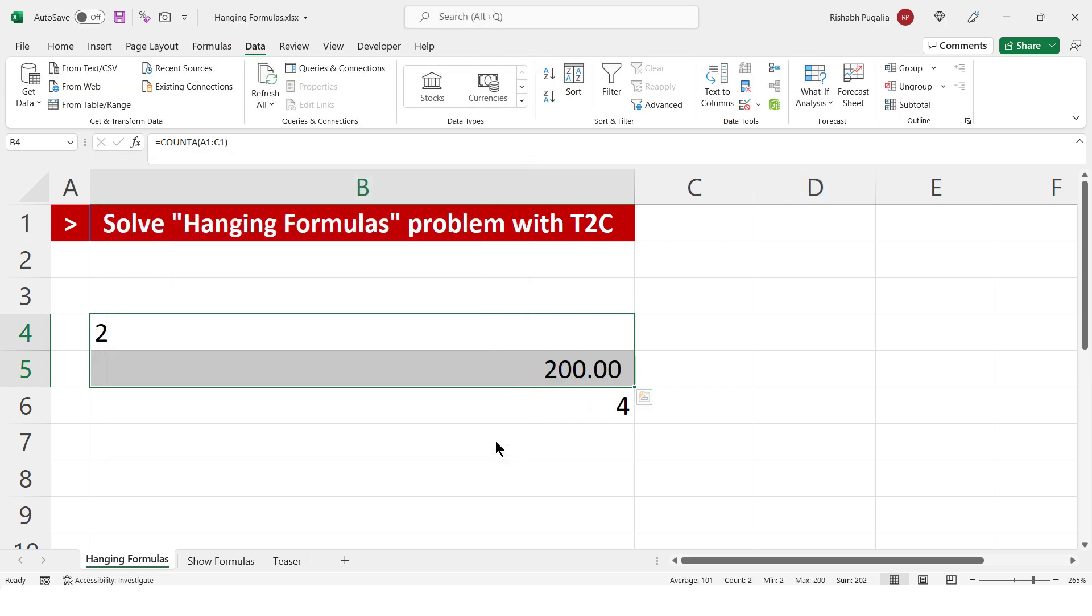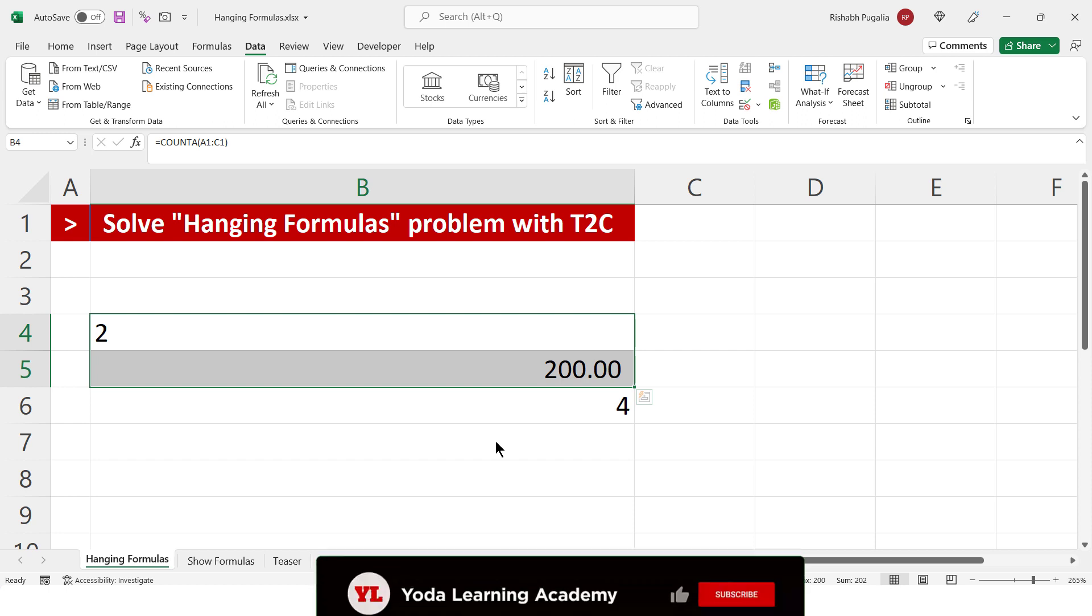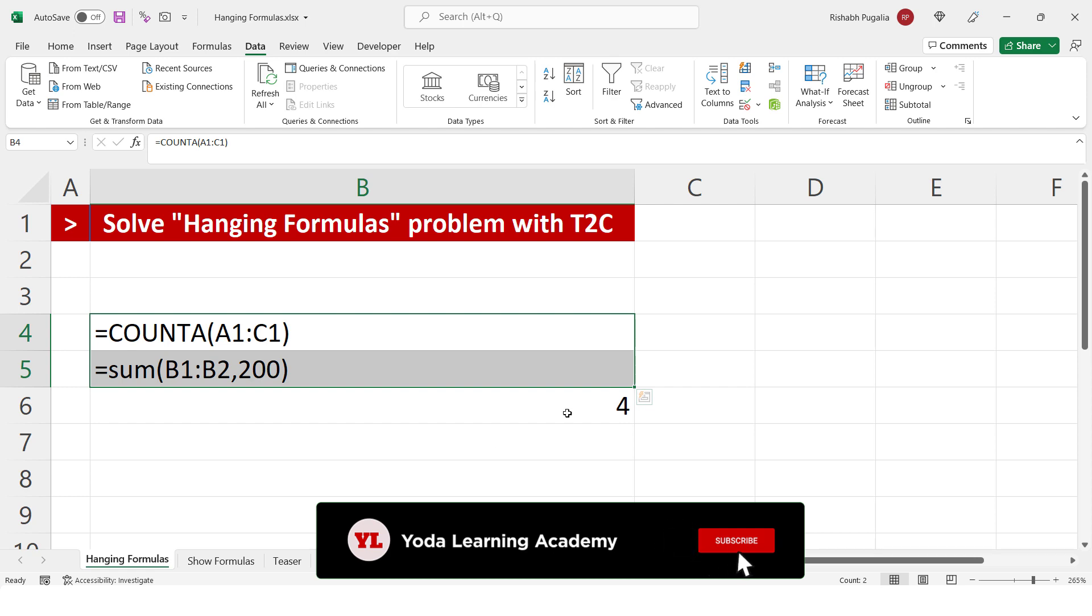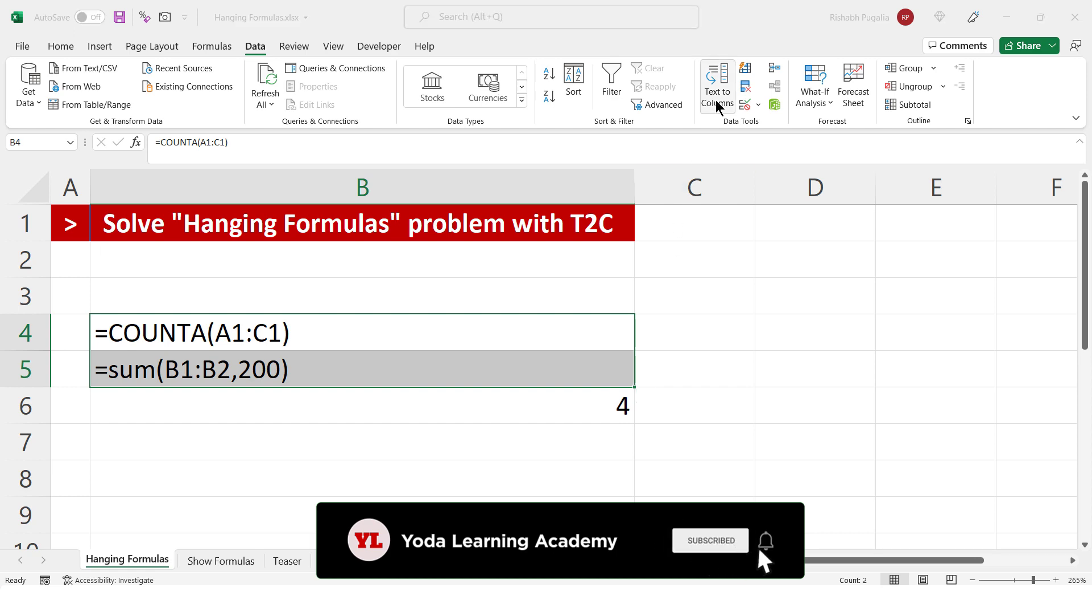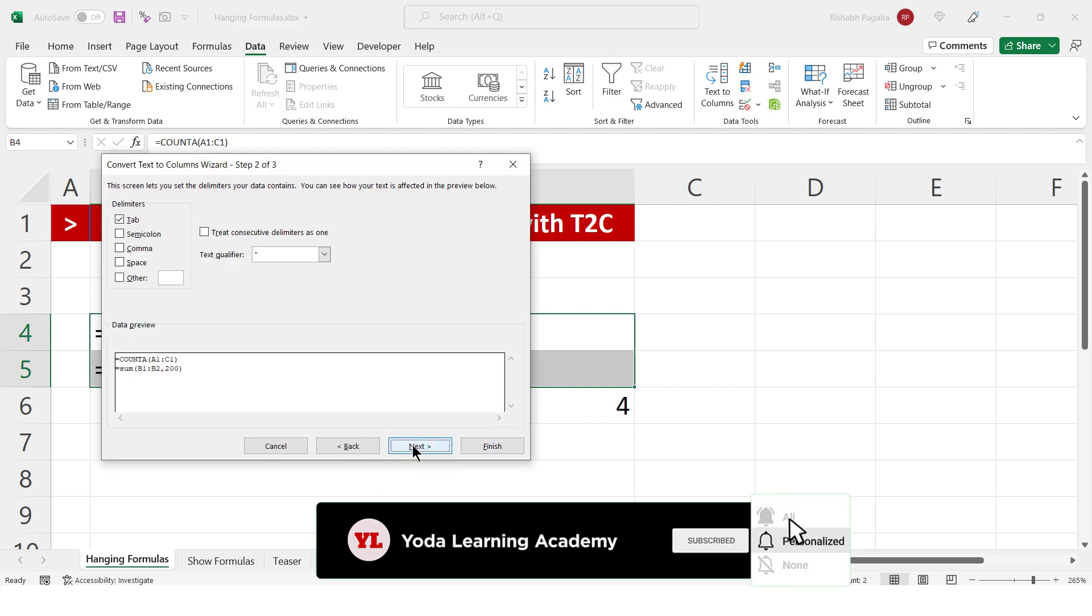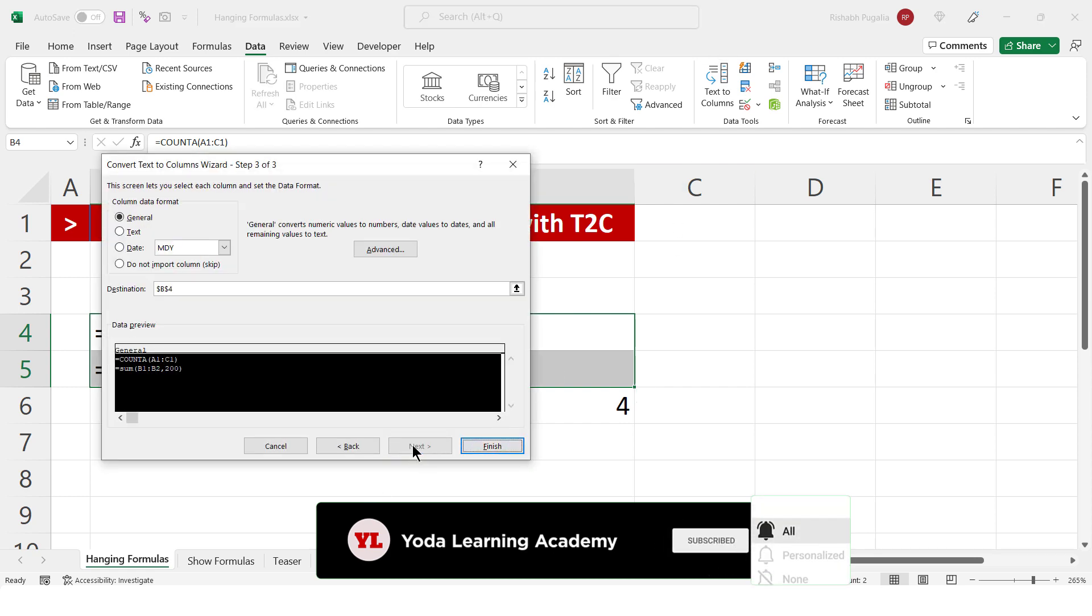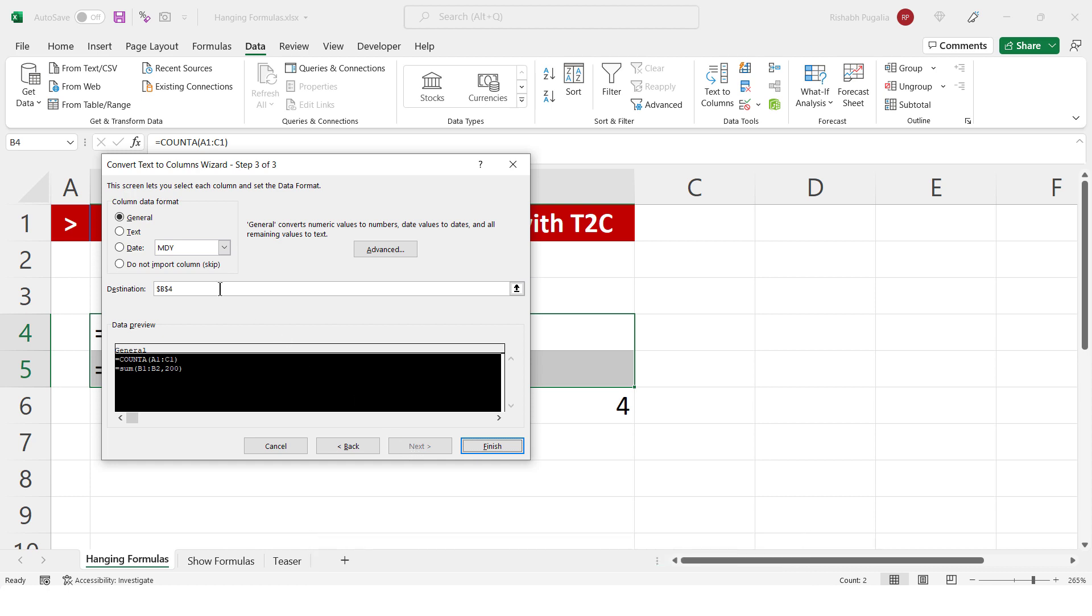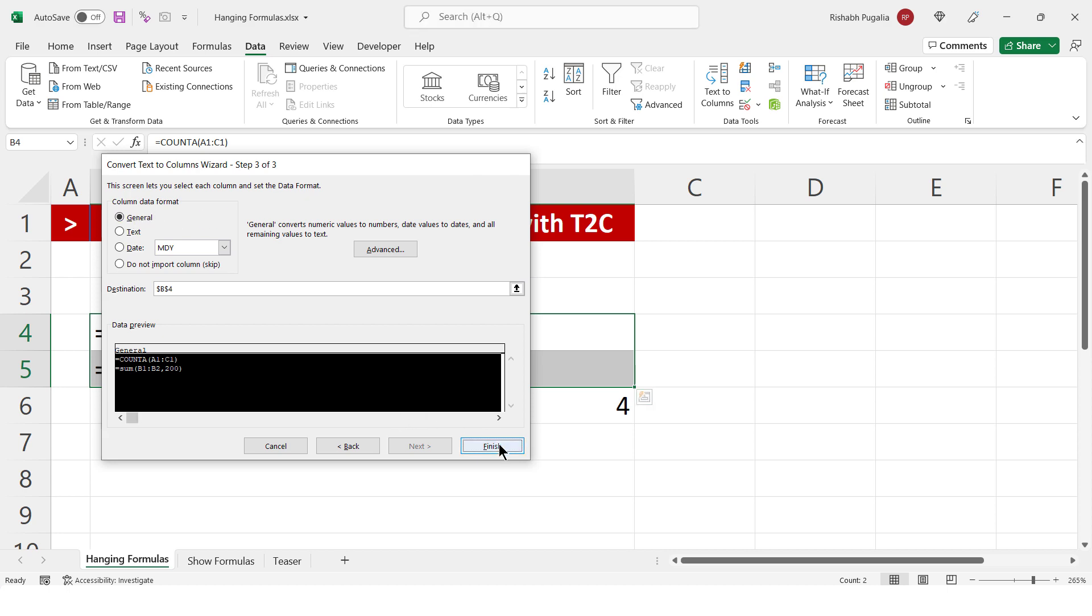Now, wait! Rishabh, you generally share the logics as well. So, what's the logic behind this finish of text to column? Let me go back one step. I go to text to columns and in the step 3 of 3 which I did not show you, there's a statement which says this screen lets you select each column and set the data format to general. Now, when you do that, it's clear that the answer is appearing.